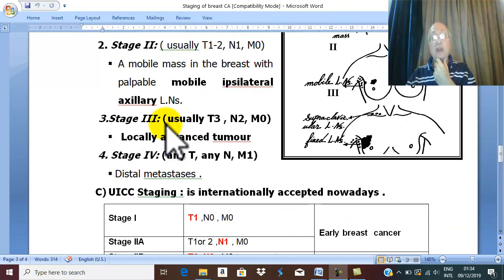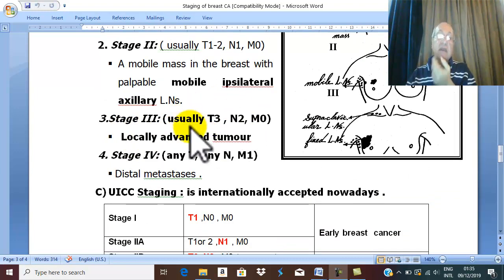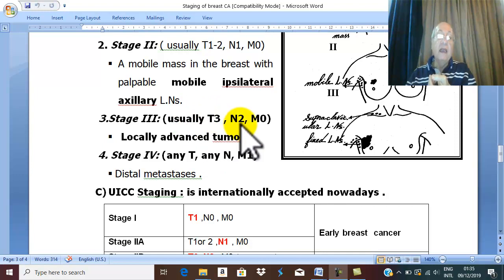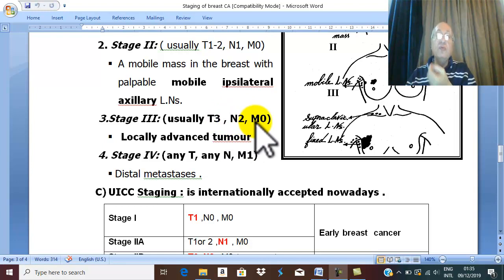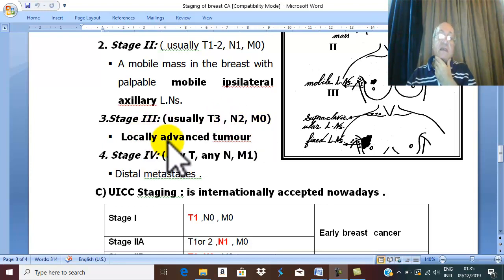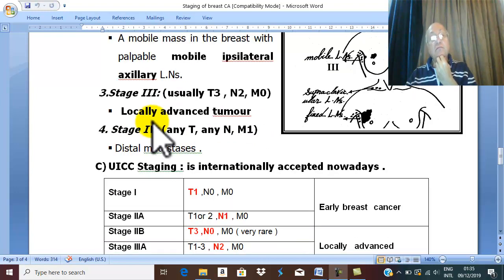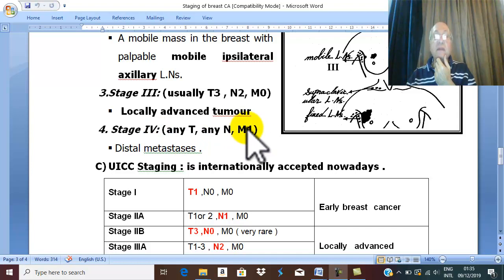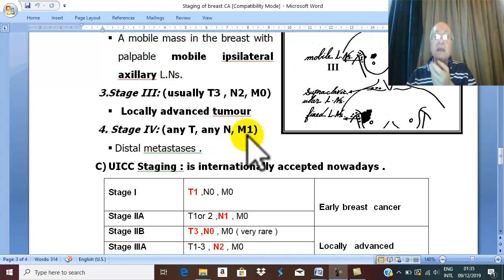If locally advanced tumor — such as T3, fixed lymph node in the axilla (N2), without distal metastasis — this is called stage three. Stage four is M1, irrespective of T and irrespective of N. M1, distal metastasis, is stage four.